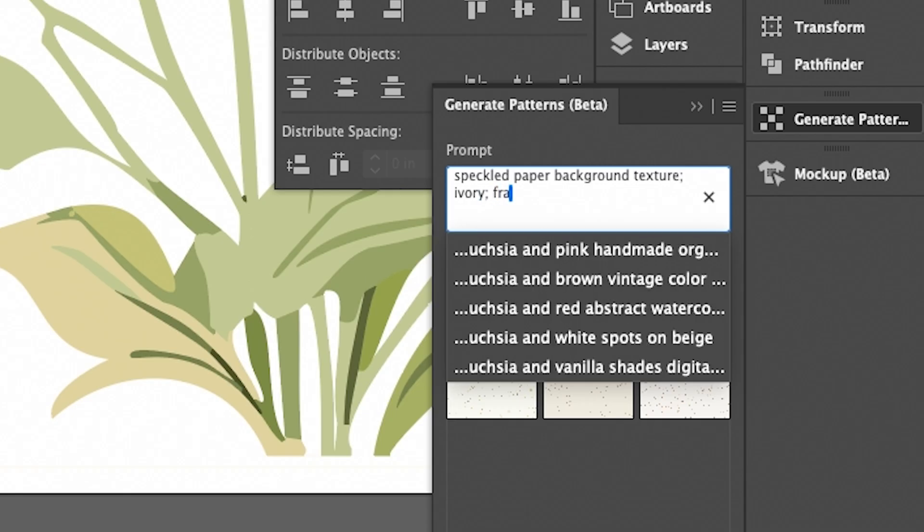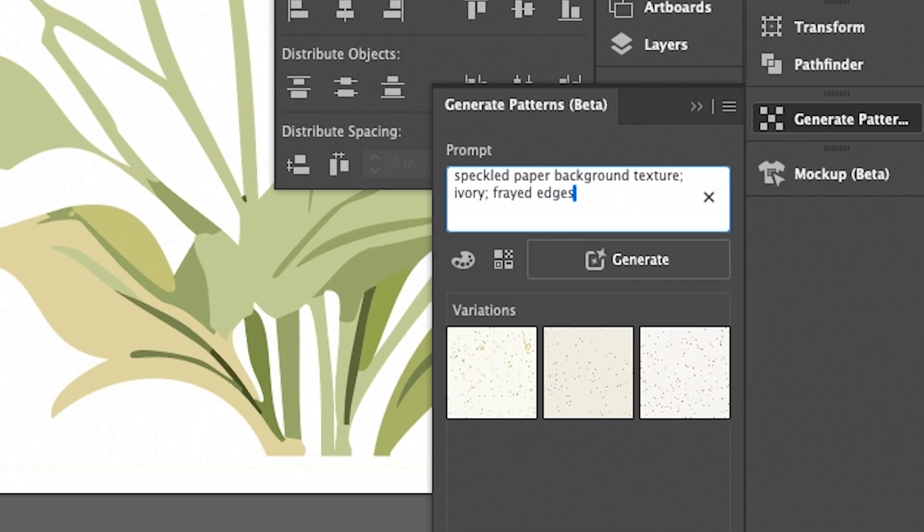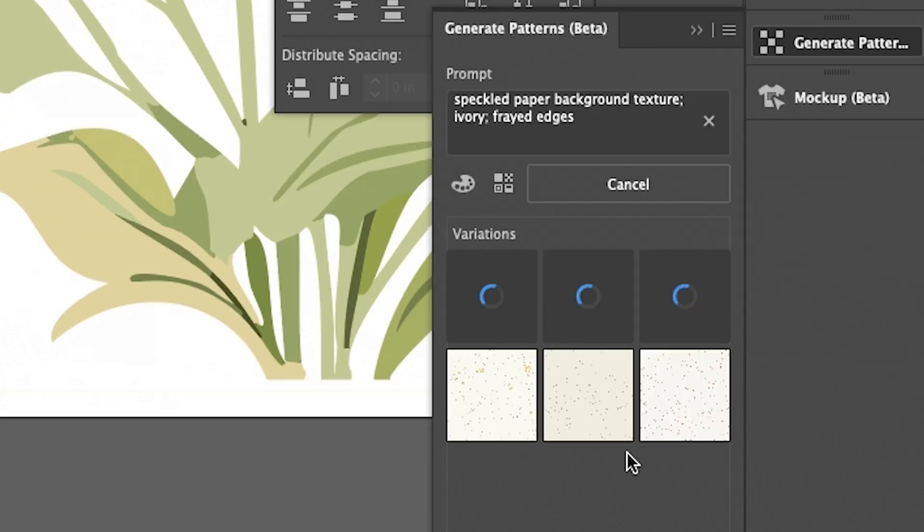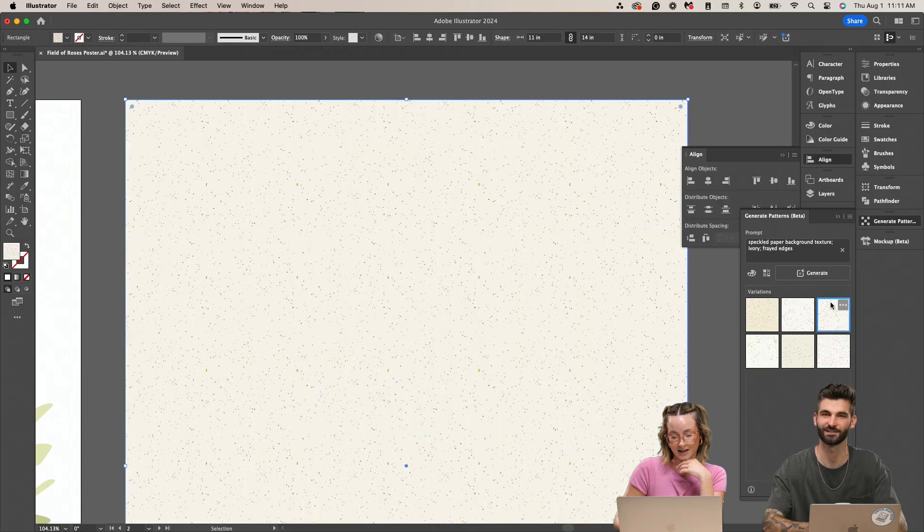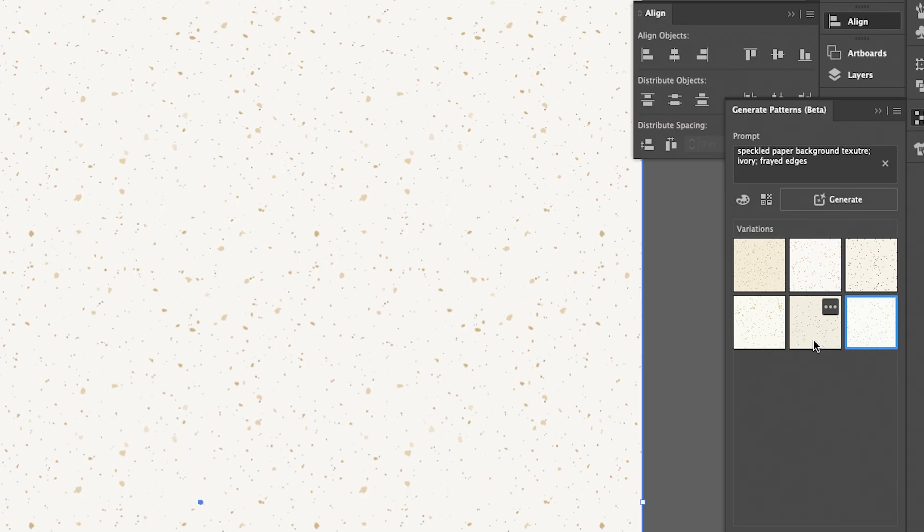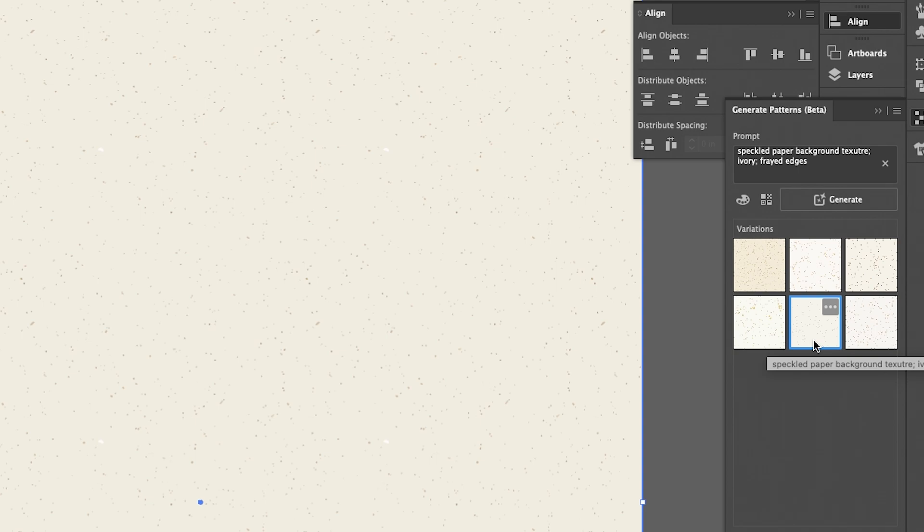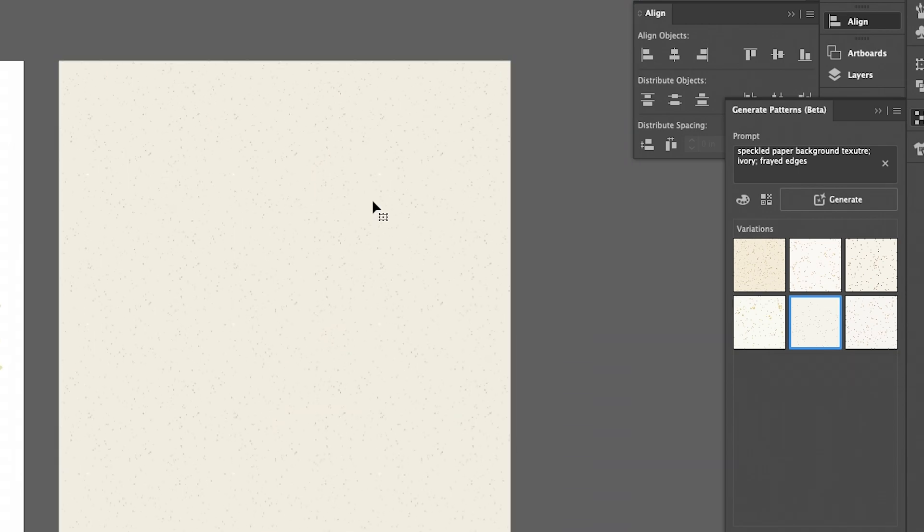So speckled paper, background texture, ivory, cute. That is very cool. I'm like, wait, which one do I use? I know it's so hard to tell. I might do this natural looking one.